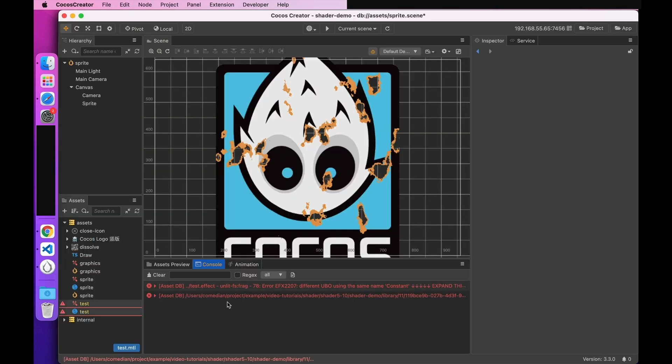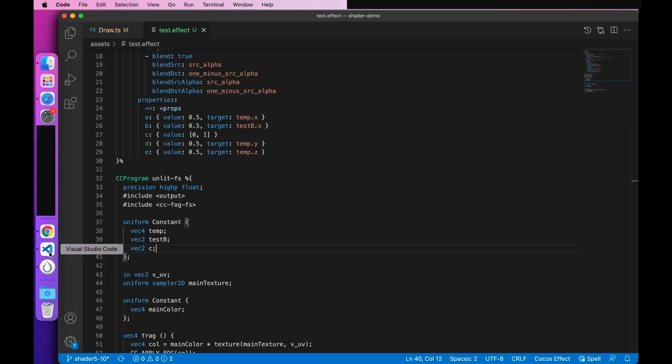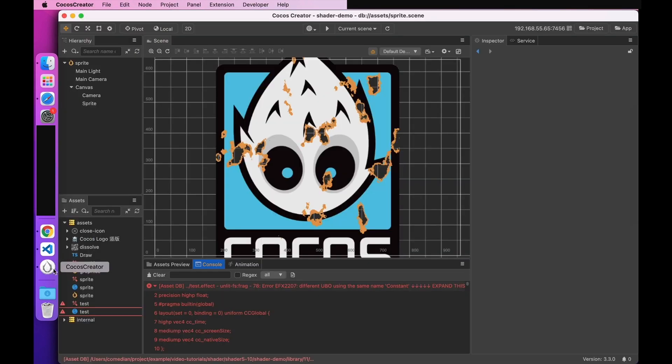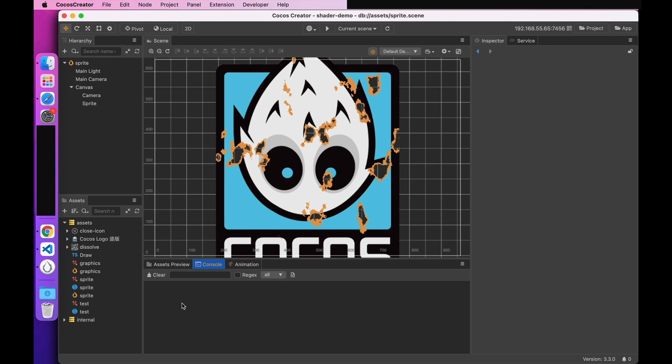Then back to the editor. You can see that this time the error is reported again. It's reporting a rename. It says that the name of our constant UBO has been renamed. Then change its name. Let's change its name to TestParams. We go back and we can look at it again, and this time there's no problem. We know all about the UBO memory layout support.